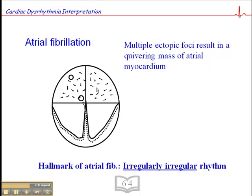Because there are hundreds of these ectopic foci in the atria, the atria become a quivering mass of myocardium, so there's no atrial contractility. The only reason we have sustained cardiac output is because when blood returns to the heart via the inferior and superior vena cava and via the pulmonary veins, the AV valves are open and blood moves from the atria to the ventricles passively until the ventricles achieve about 70% of their volume, and then the atria contract.